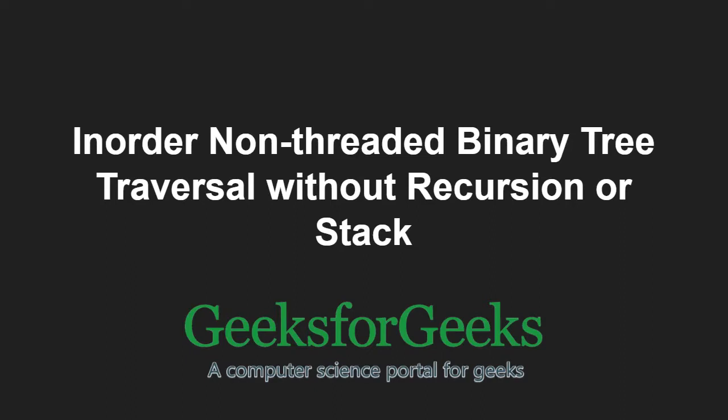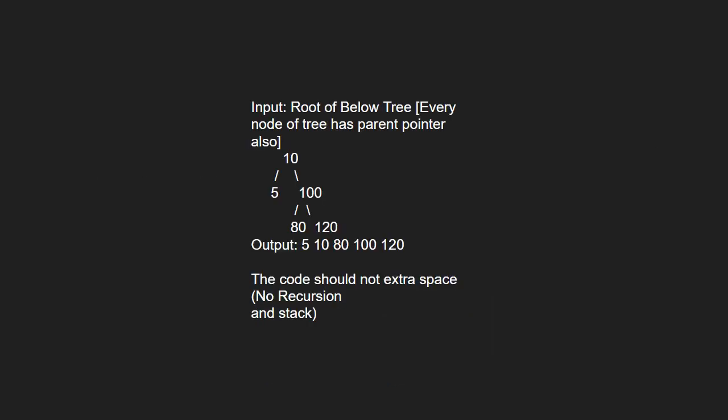First, let us take an example. We pass root of tree and output the inorder traversal without using any extra space.